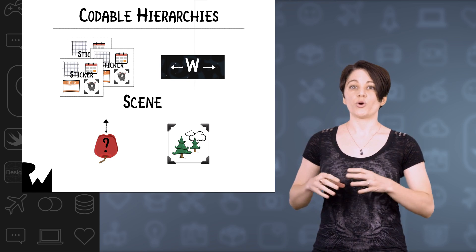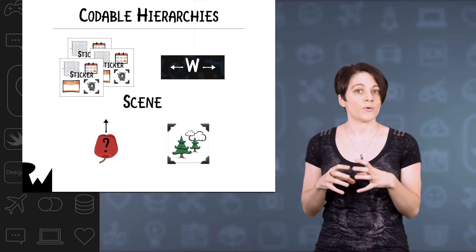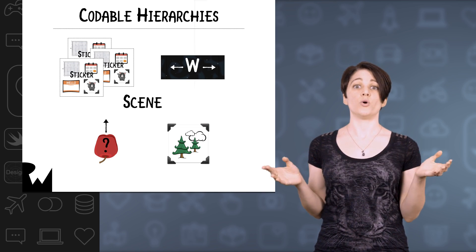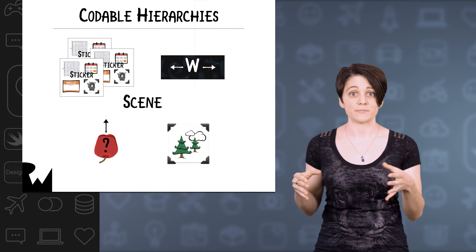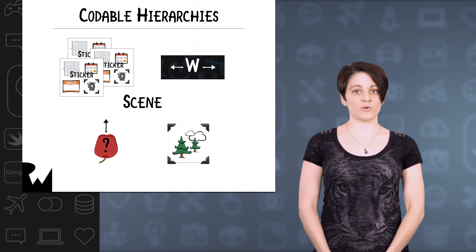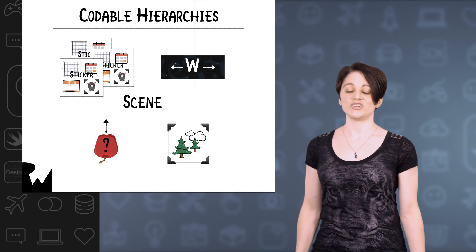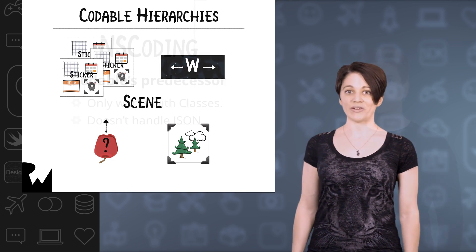But you can store your own codable properties in your own codable types. And as of Swift 4, that's just as simple to work with.